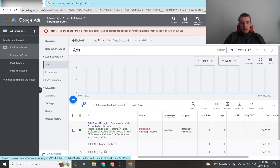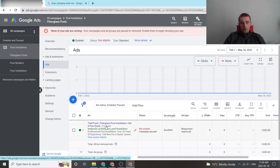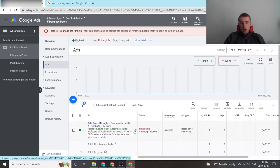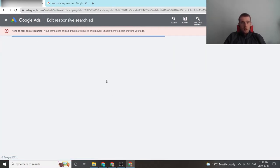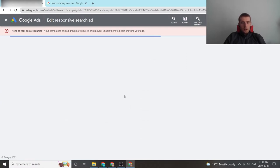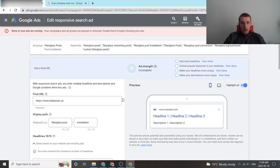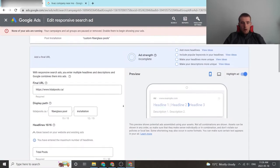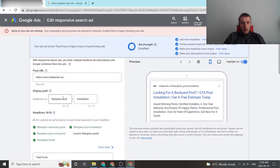Now we've set this up as a demo account for Title Pools. They're a company that installs pools. We're going to click on here on the little pen or pencil and now we can come down to here and this is our display URL.